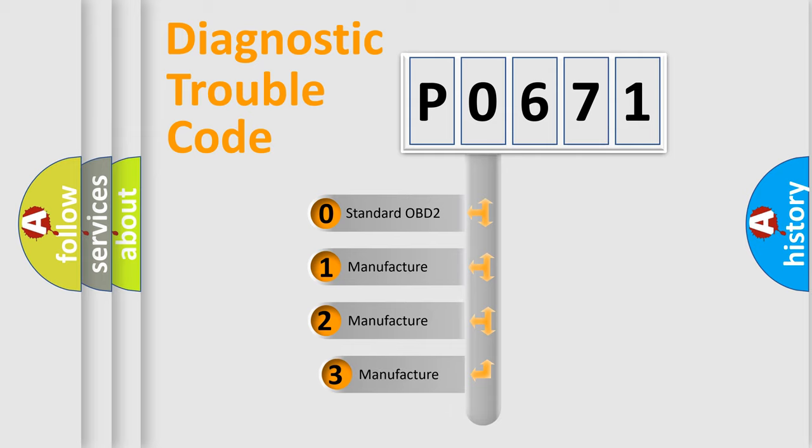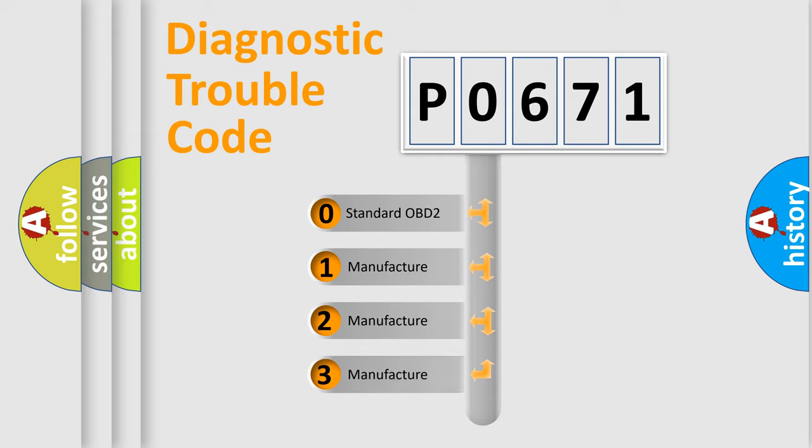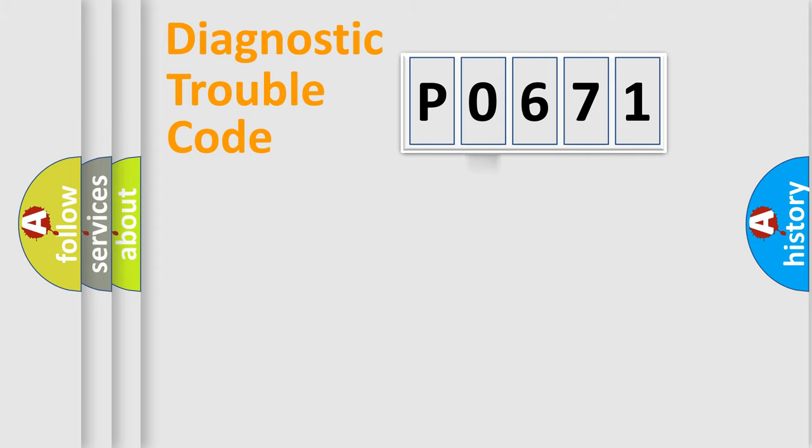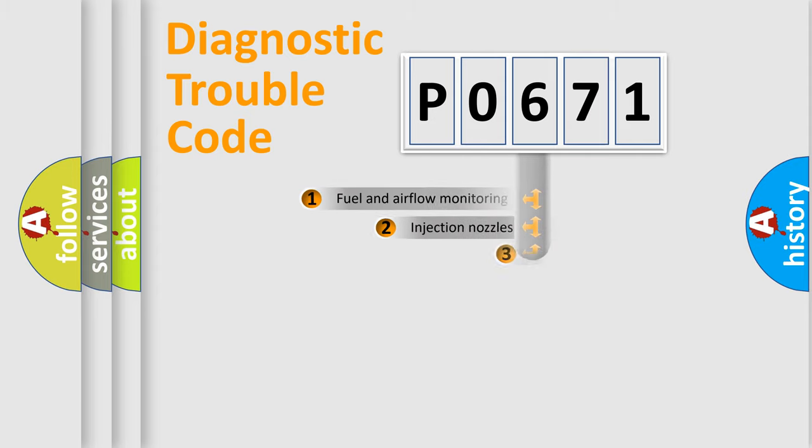If the second character is expressed as zero, it is a standardized error. In the case of numbers 1, 2, or 3, it is a manufacturer-specific error expression.